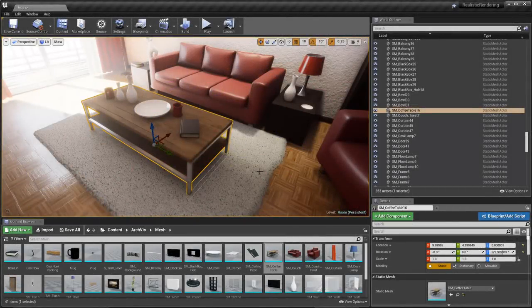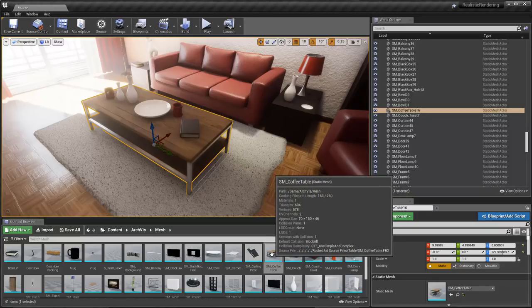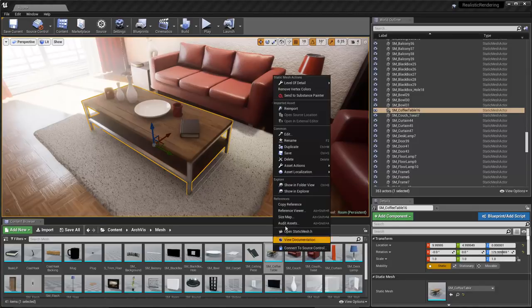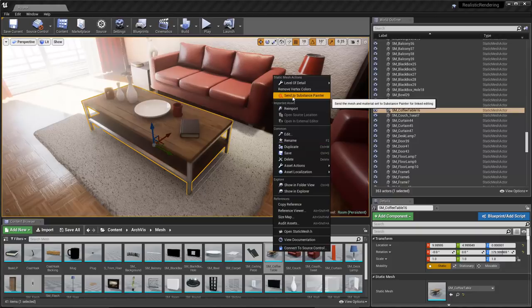In this video, we're going to take a look at how you can use the Live Link feature in the Substance Plugin. Here in the Content Browser, I have the mesh selected that I want to send to Substance Painter. I also have Substance Painter already running in the background. I'm going to right click on the asset and you'll see that we have this Send to Substance Painter option, so I'm going to left click.